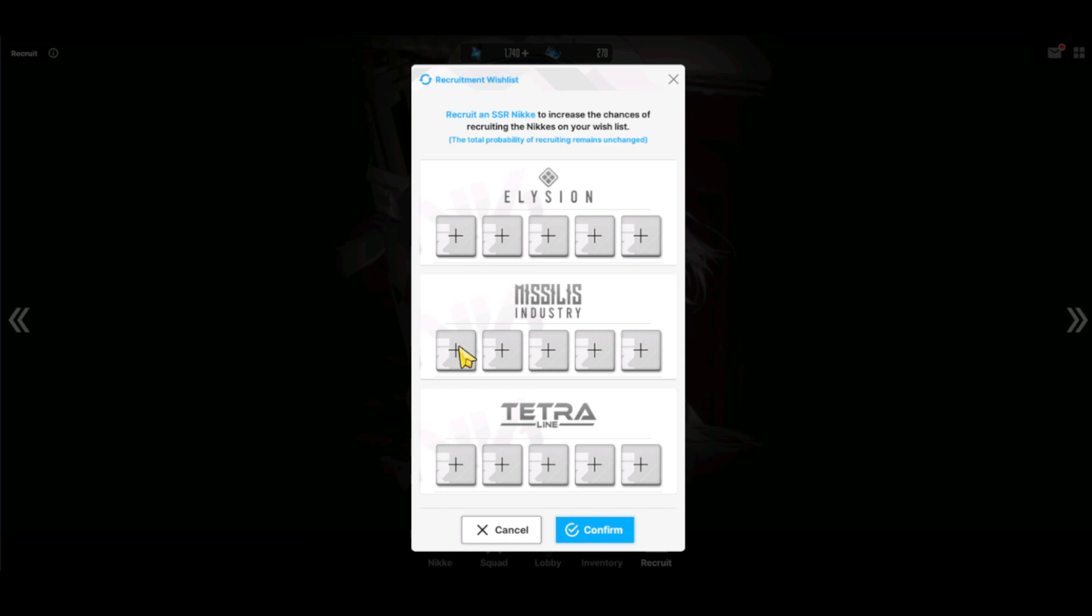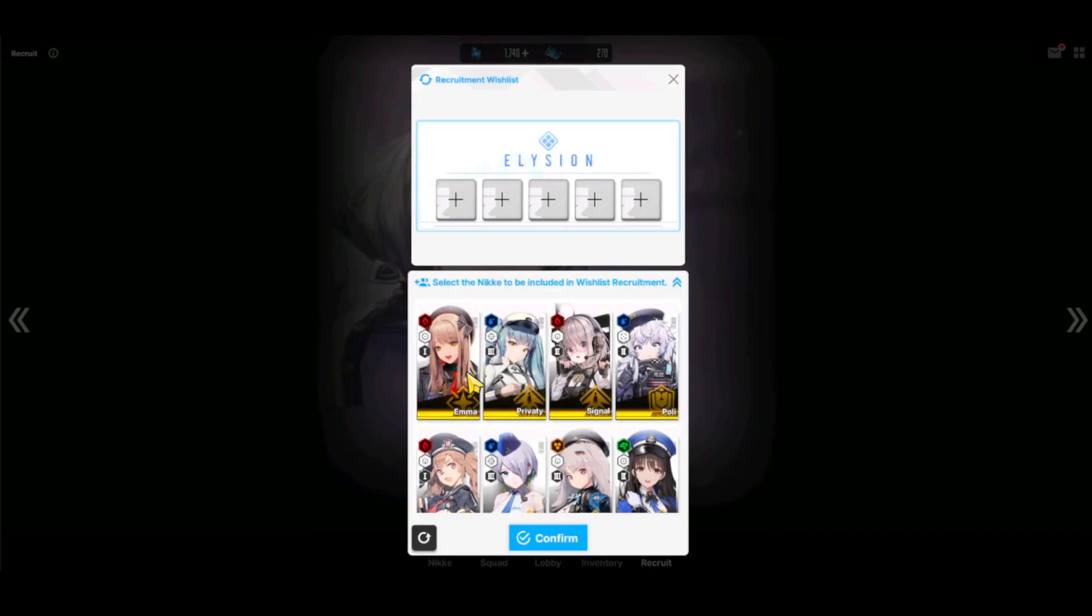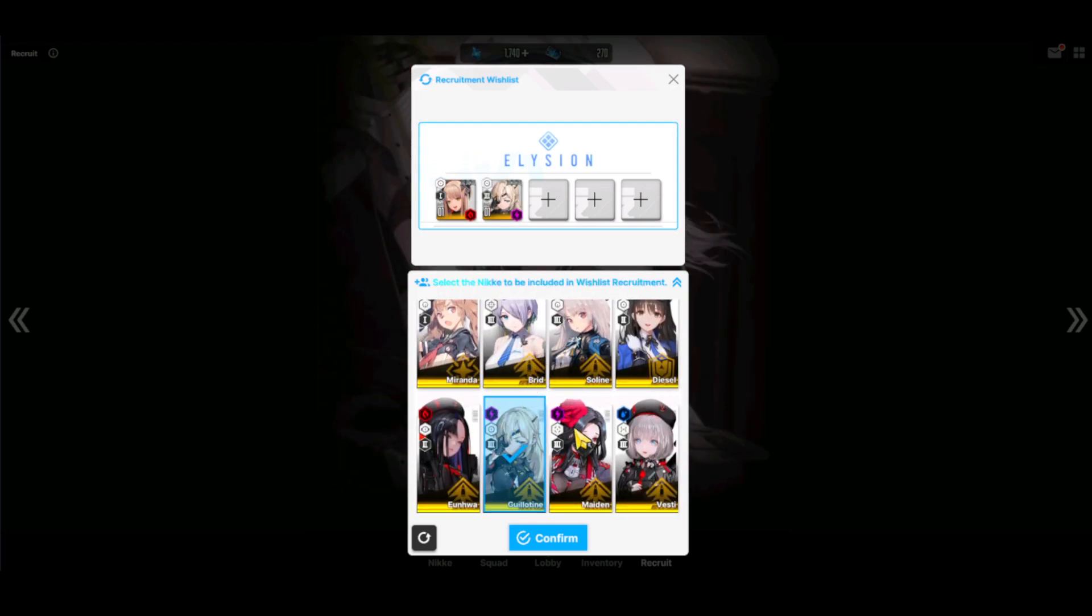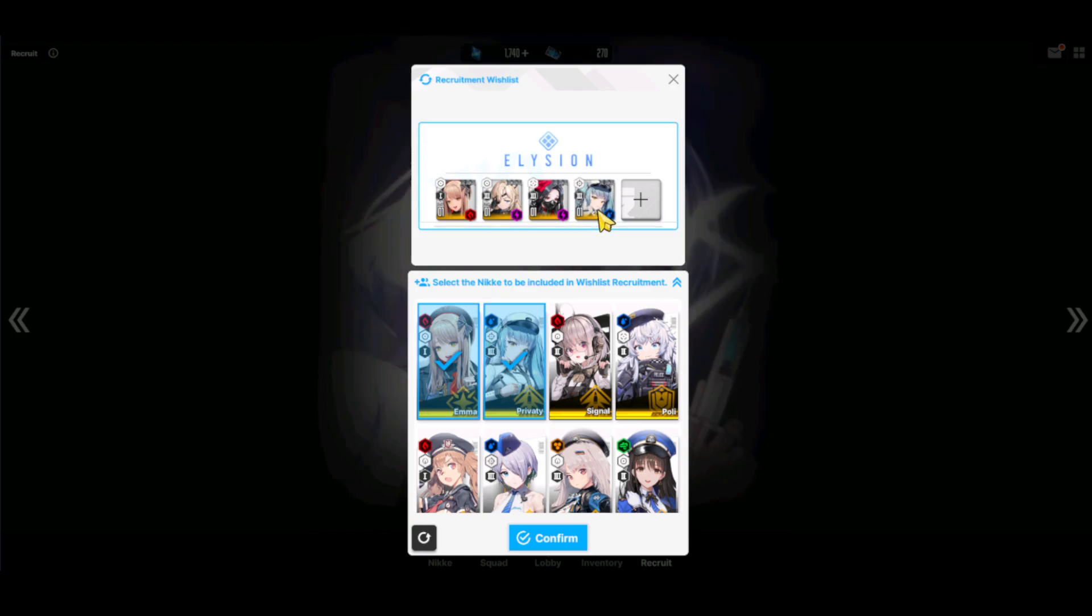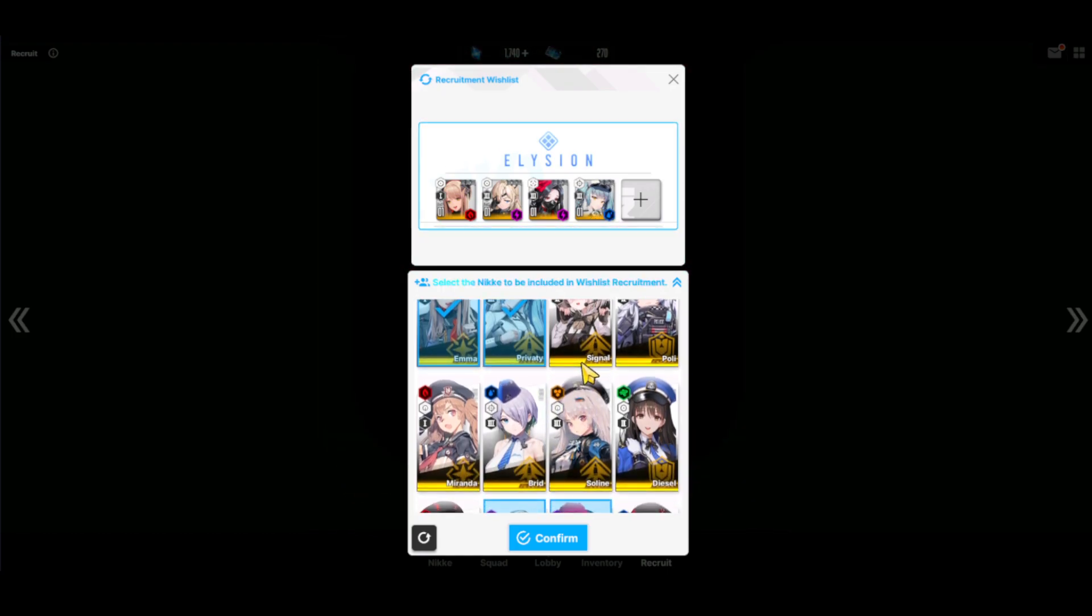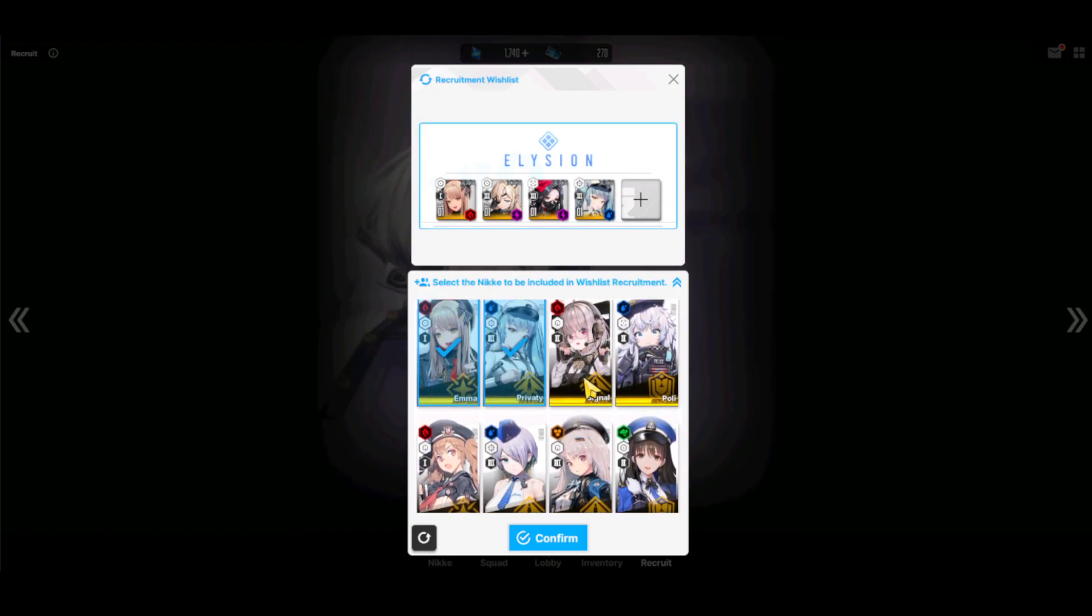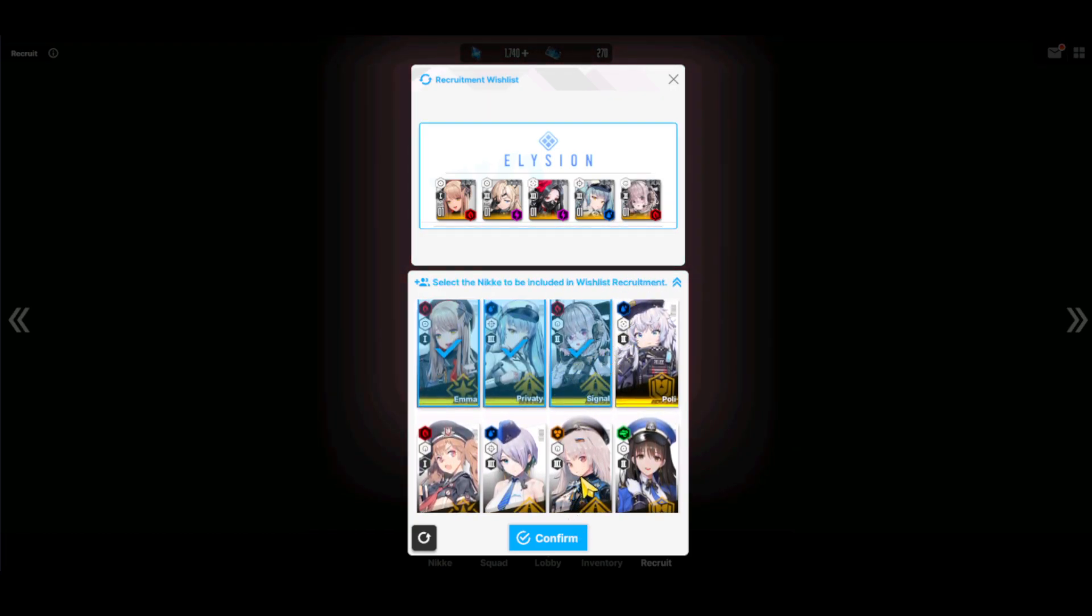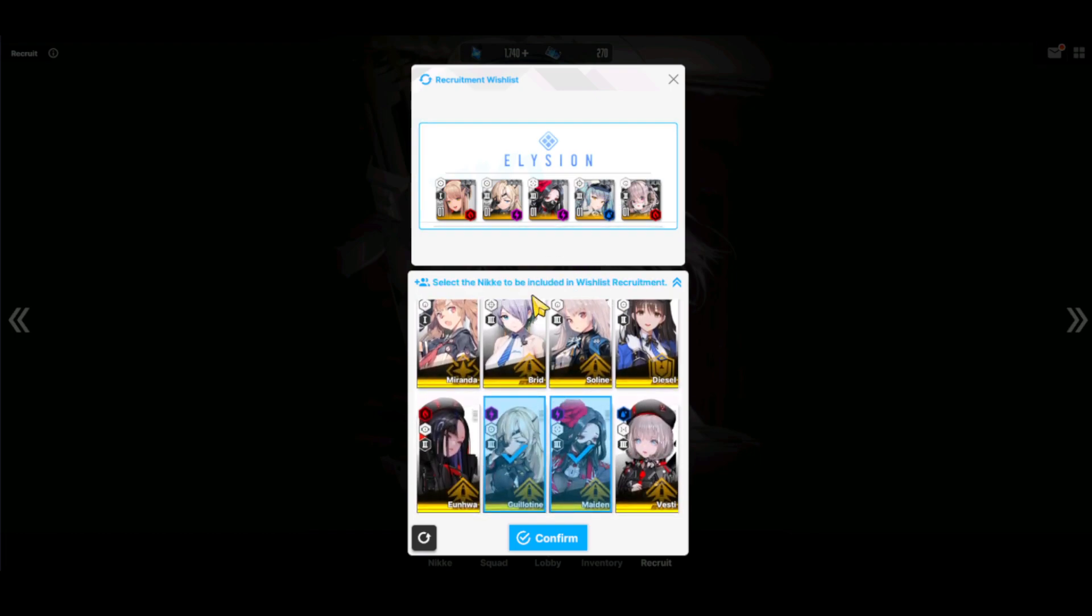So let's go over what we're going to wish for. So in this one, we'll go for Emma, the healer. Guillotine offers really good support and damage. And Maiden is a very strong shotgun user. And Privaty is actually one of the more important ones because you get a single copy for free. So she'll be very easy to dupe up and she does really good damage. And lastly, the support Signal. I think in my opinion, Privaty is very important. Emma is a good healer.